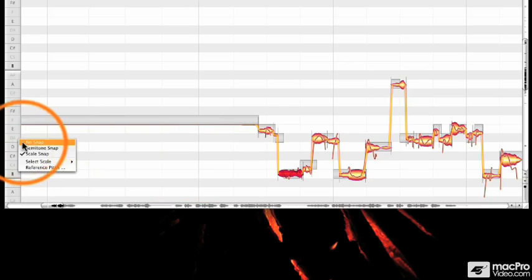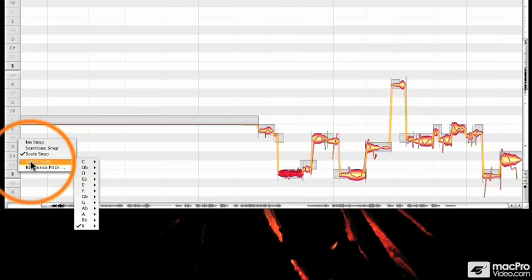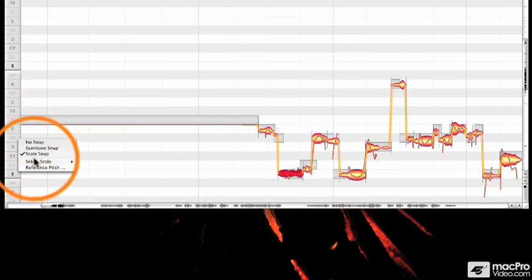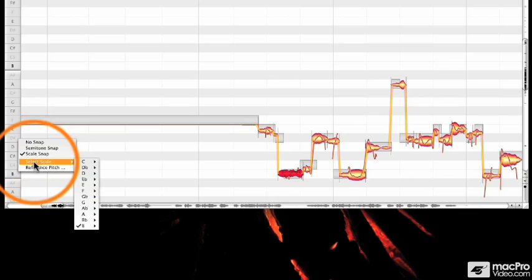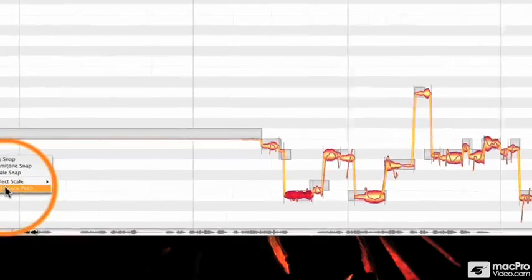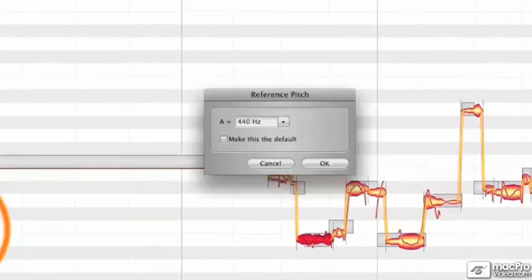The last thing to go over in the pitch grid is the reference pitch option. Now this is something you should always check before you start tuning, but I left this for last because it's the most important.